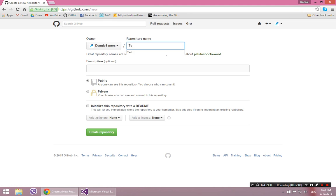So I'm going to call it, I'll pretend that I'm starting from scratch, I'll just say My Stuff. And it's public, and none of this really matters to me. I'm just going to create it.